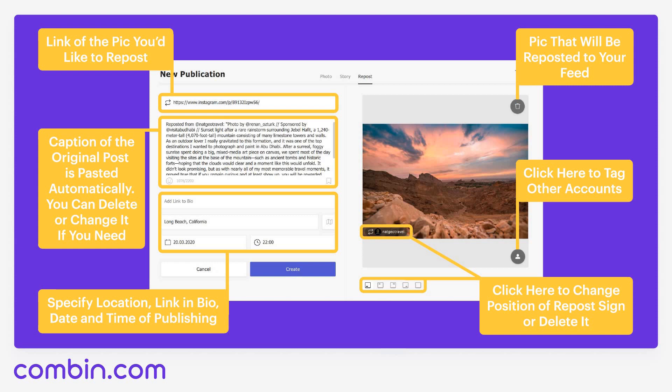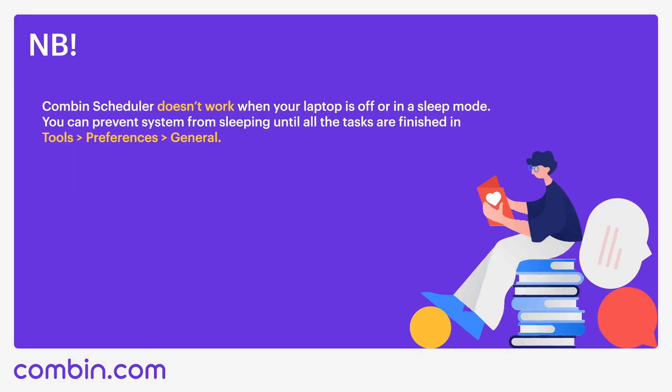Those were the main features of Combine Scheduler I wanted to tell you about today. If you want to learn more in-app tips and secrets, welcome to Combine Scheduler webinars for newcomers that I host every two Wednesdays. More information about webinars you will find on our official website Combin.com, or you can find a direct link to register as soon as you download the application. One important note: Combine Scheduler works directly from your computer, which means scheduled posts and stories can only be published from a turned-on computer with a stable internet connection. Combine Scheduler does not work when your laptop is off or in sleep mode.